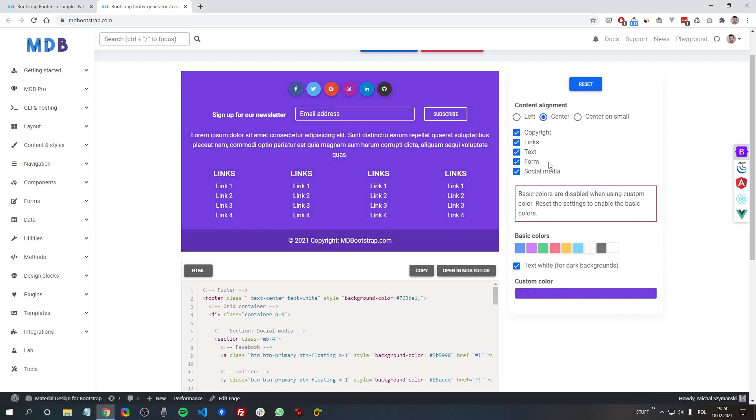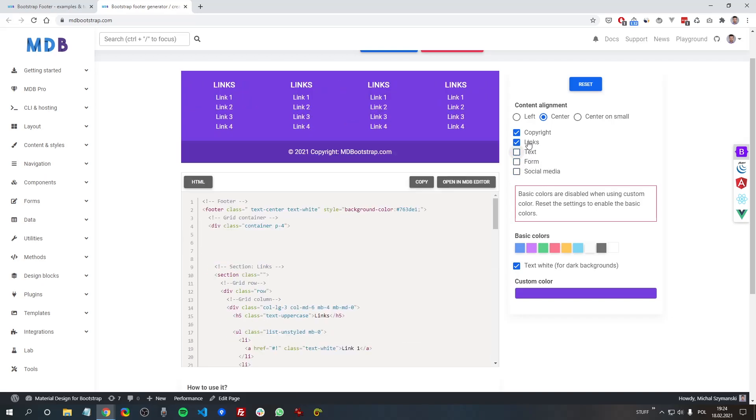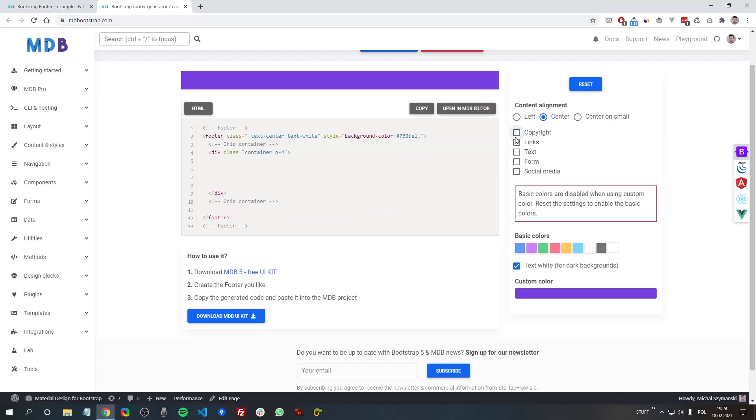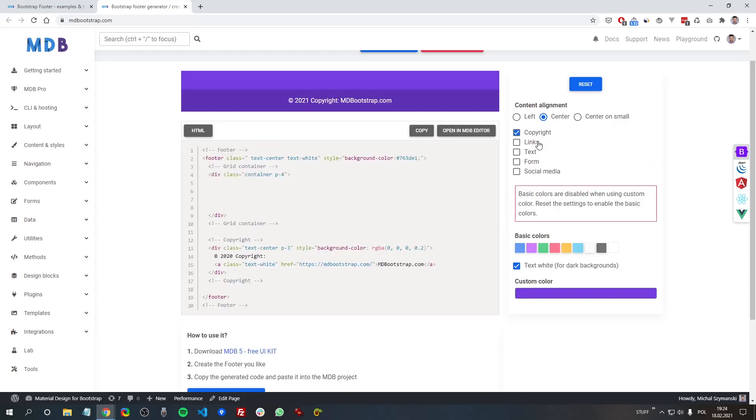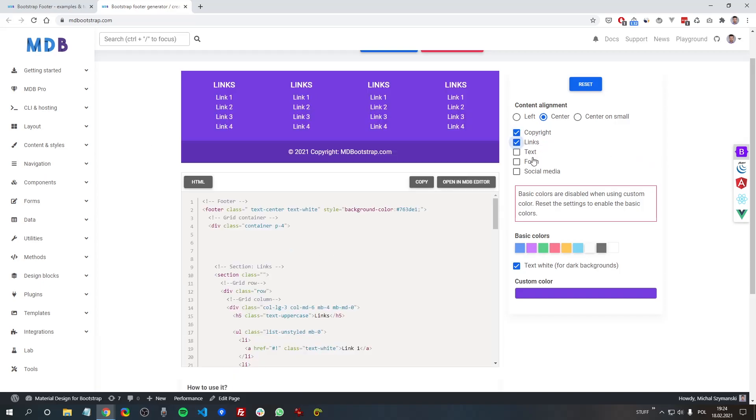The generator allows you to play with different options of the footer. So you can add different sub-components just by checking this checkbox,